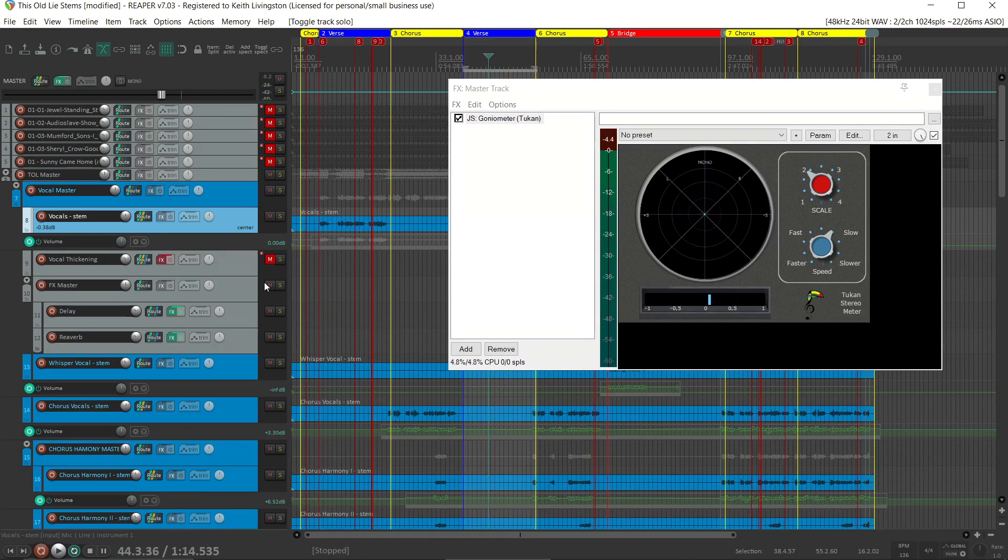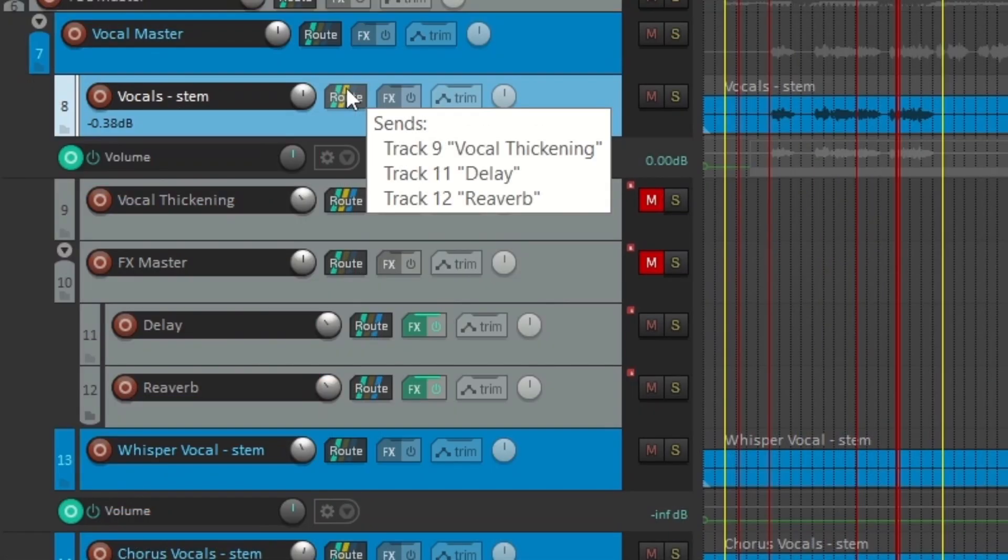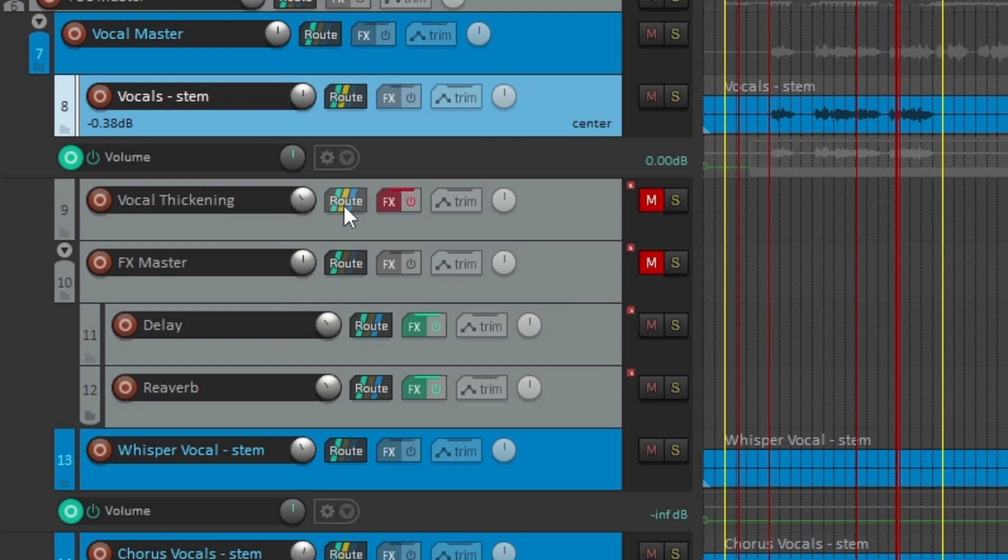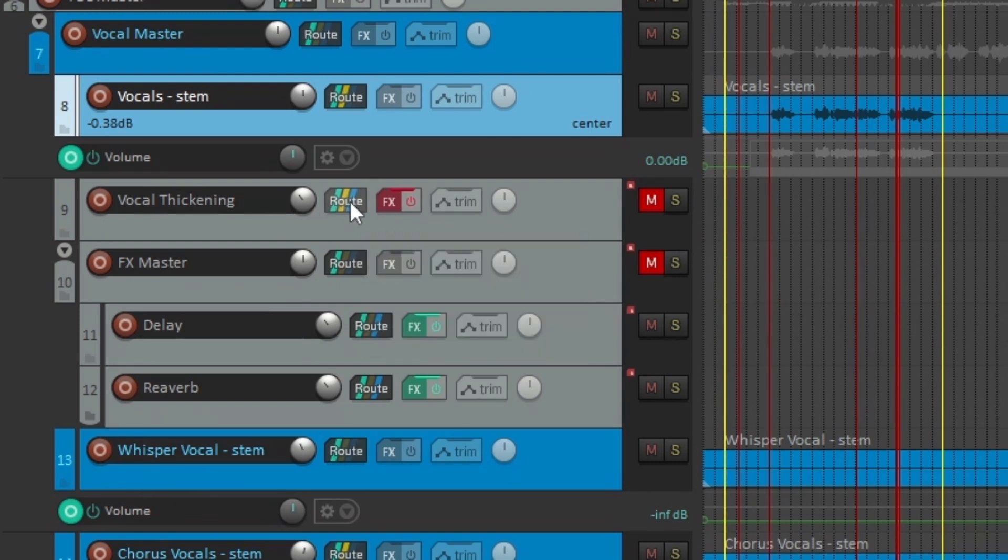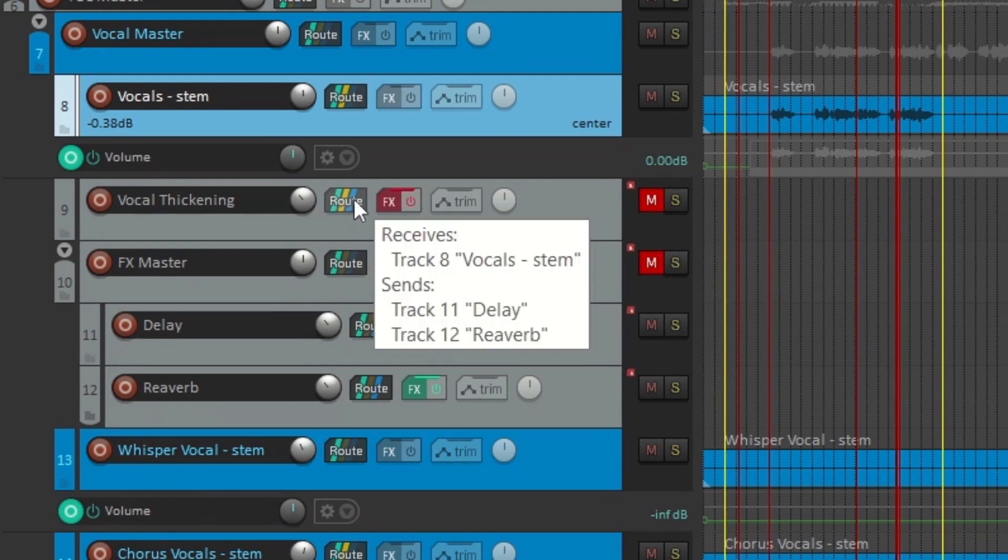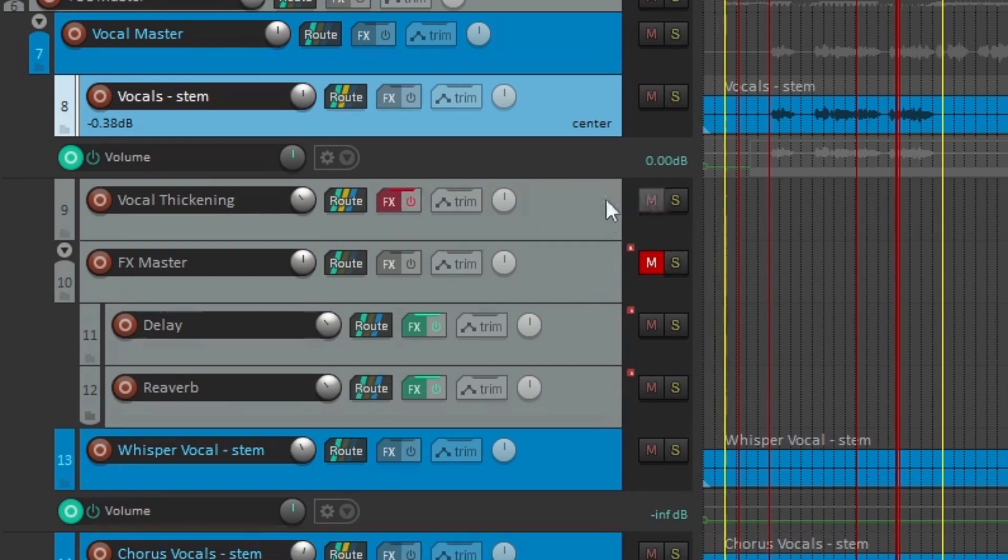I'm going to turn off the effects now. Our goal here is to give the vocal a little sense of thickness and a little sense of width. So I've got this vocal track routed to this vocal thickening track, and I have the vocal thickening routed to the effects as well. Let's pull that in and see how it's working.